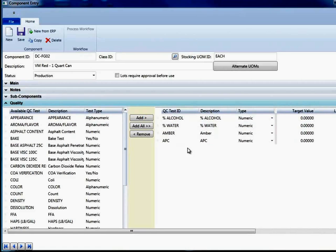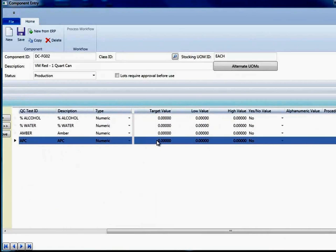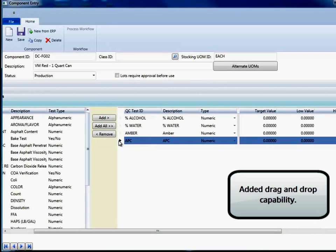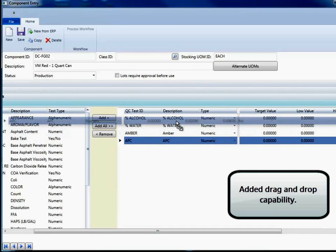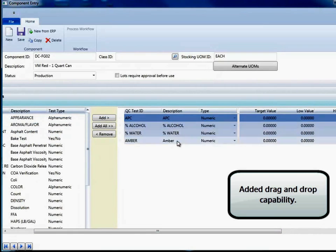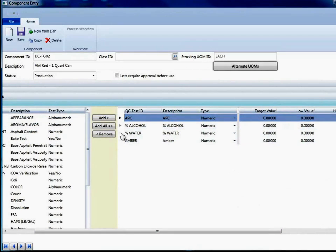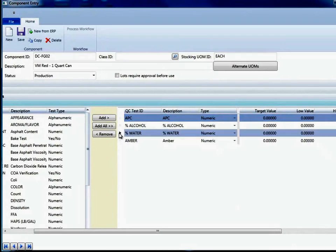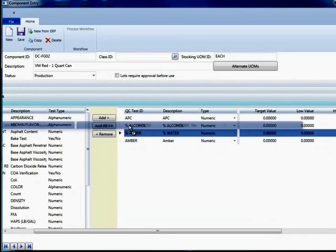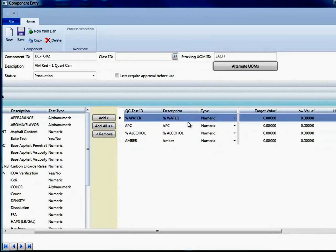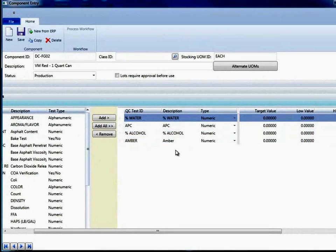One of the things we added in version 4 is the ability to grab a record. In this case, I'll go ahead and grab my APC test and drag it. And I can actually drag and drop and put it in any specific order that I'm interested in saving.